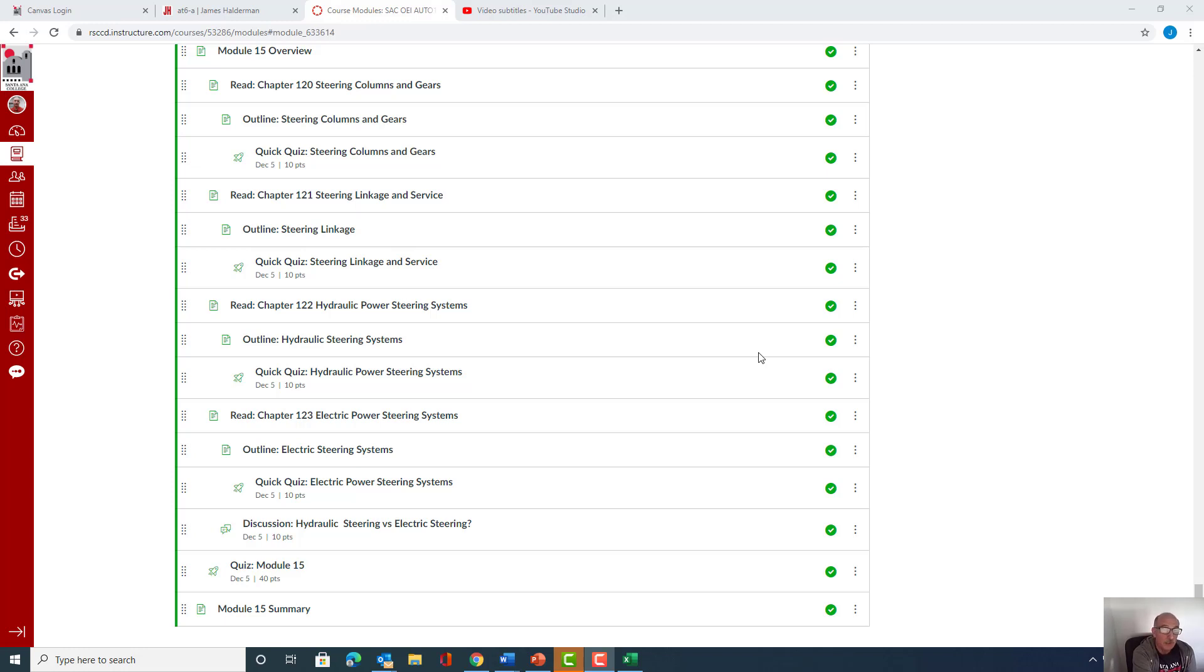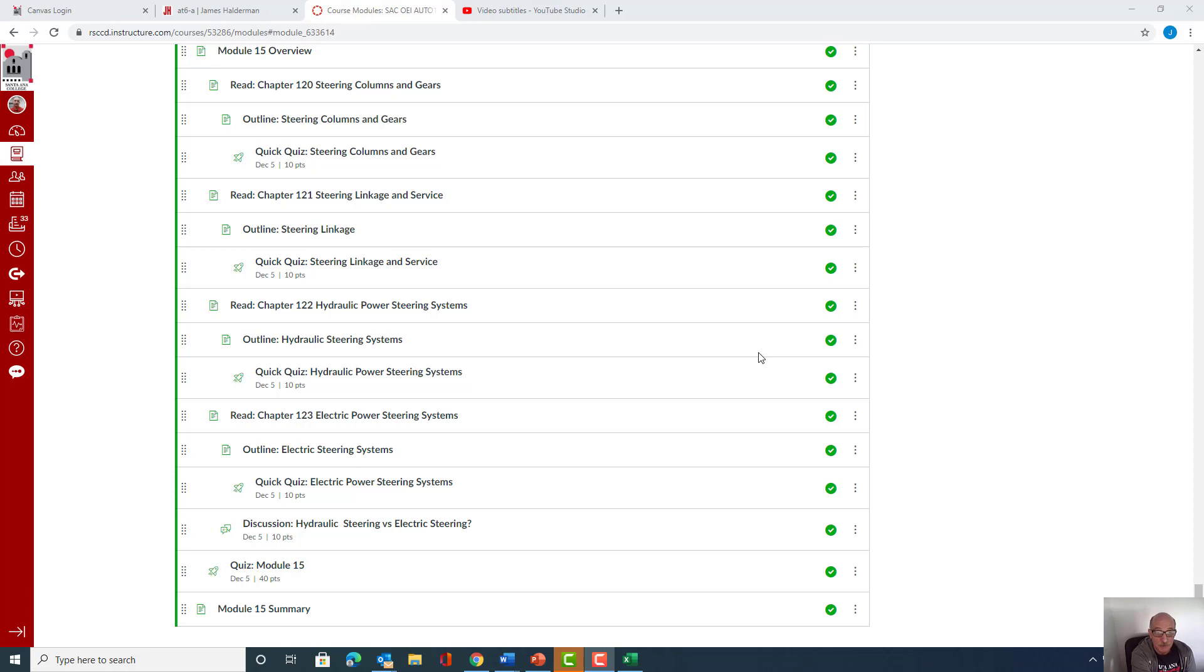Hello everybody and welcome back. In this particular module we'll be talking about steering columns, steering gears, backing up the last module we had on suspension systems.